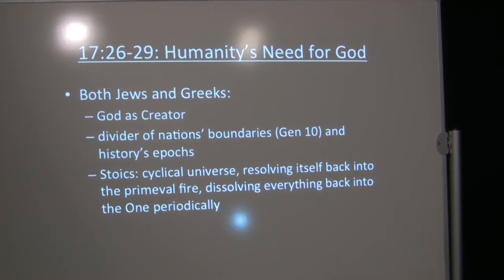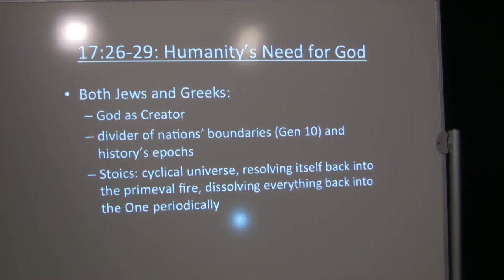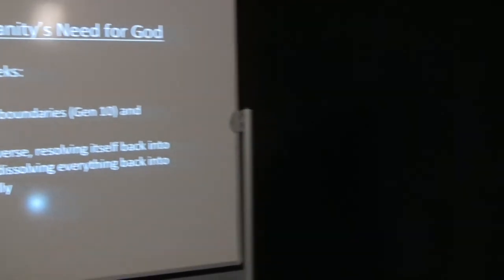The boundaries in Genesis 10, the list there, Acts chapter 2, verses 9 through 11, almost reads like an updating of Genesis 10 for the language of Luke's day. But the God divided nations' boundaries and divided history's epics as well. Stoics spoke of a cyclical universe and seeing epics in that way, resolving itself back into the primeval fire, dissolving everything back into the one periodically. But the idea here is more like God being in charge of the boundaries of the nations and over the epics of history, just like you have in the Old Testament. But philosophers would have agreed with this.